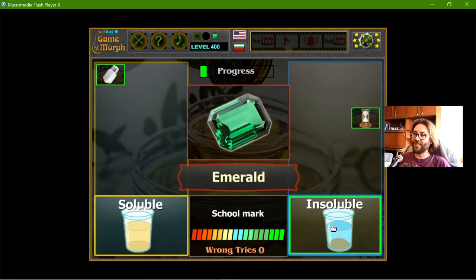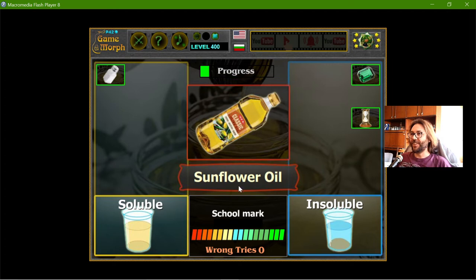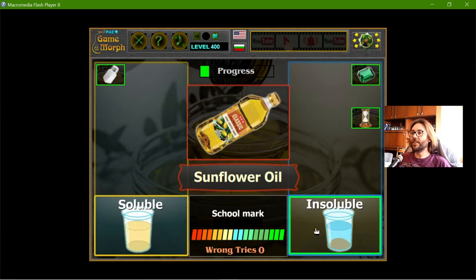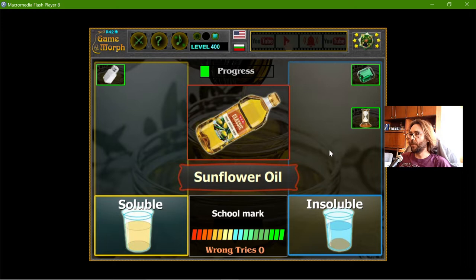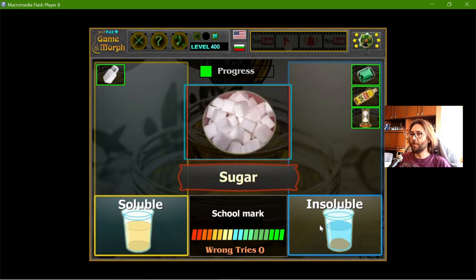Emerald — insoluble. Sunflower oil — this is tricky, but the sunflower oil actually will not dissolve. It will stay as a layer in the water.